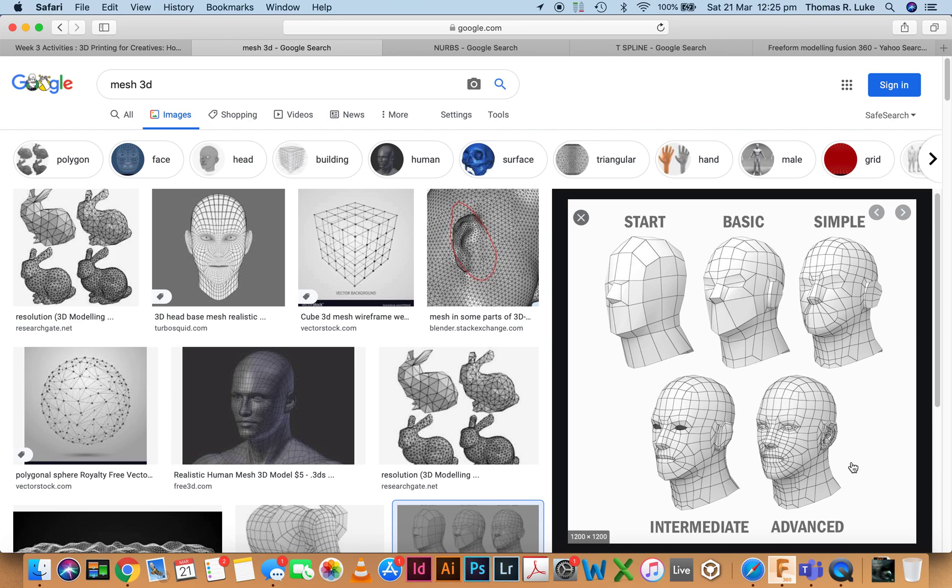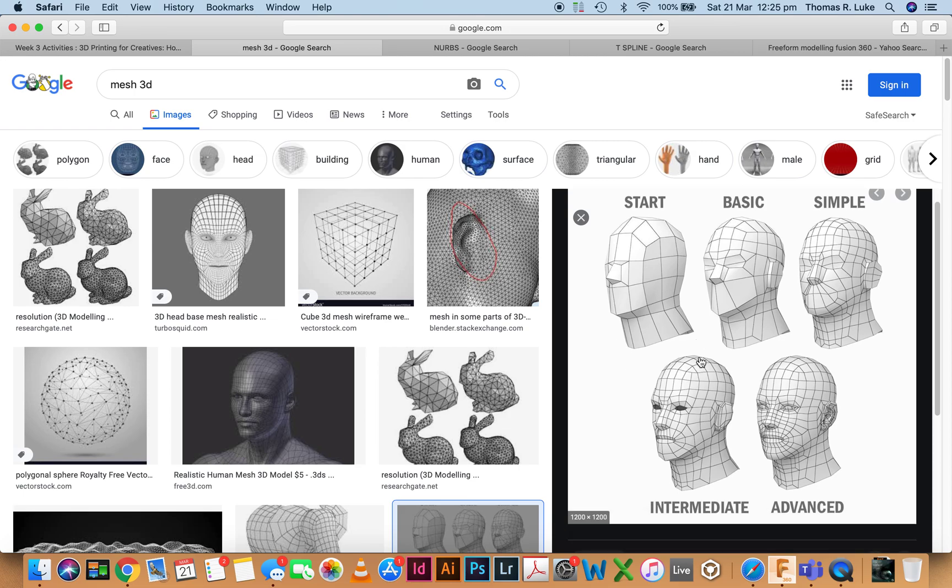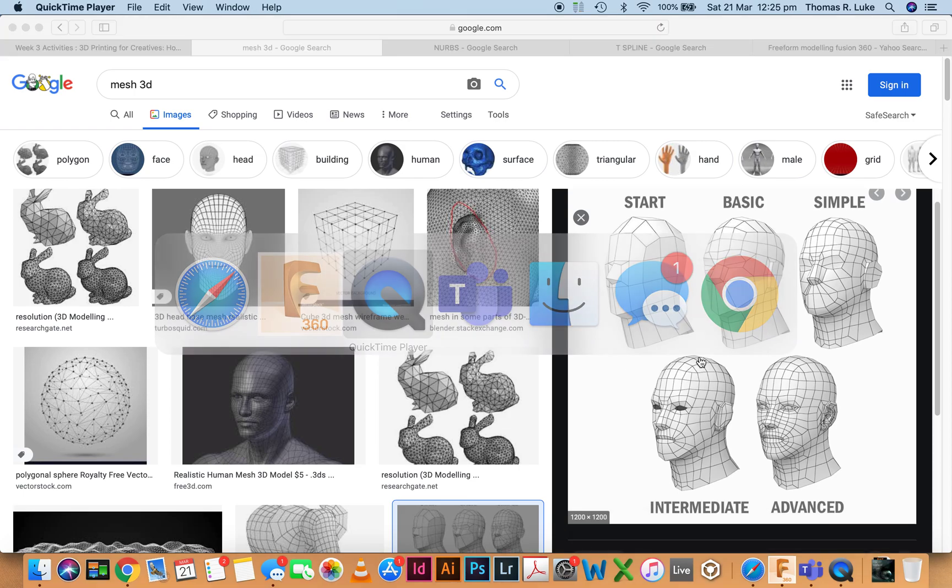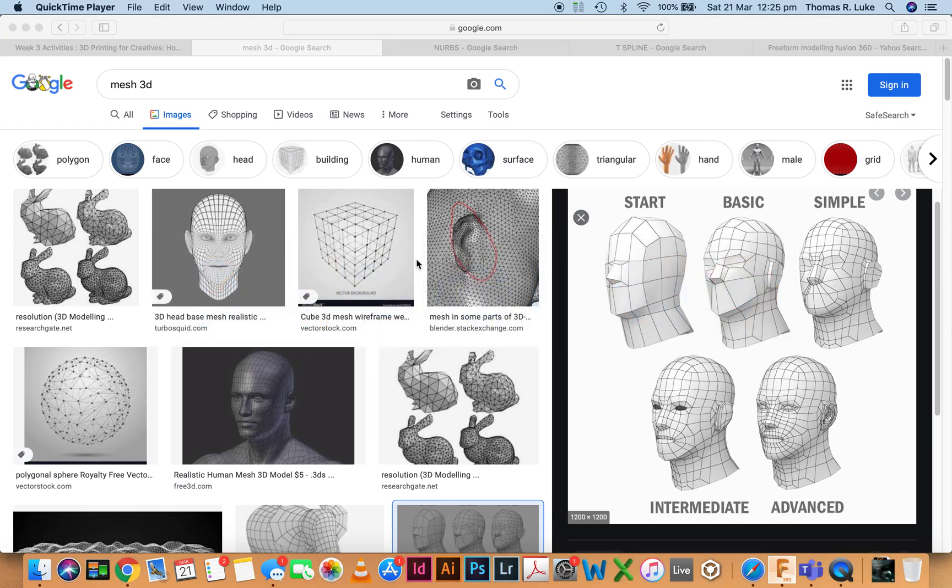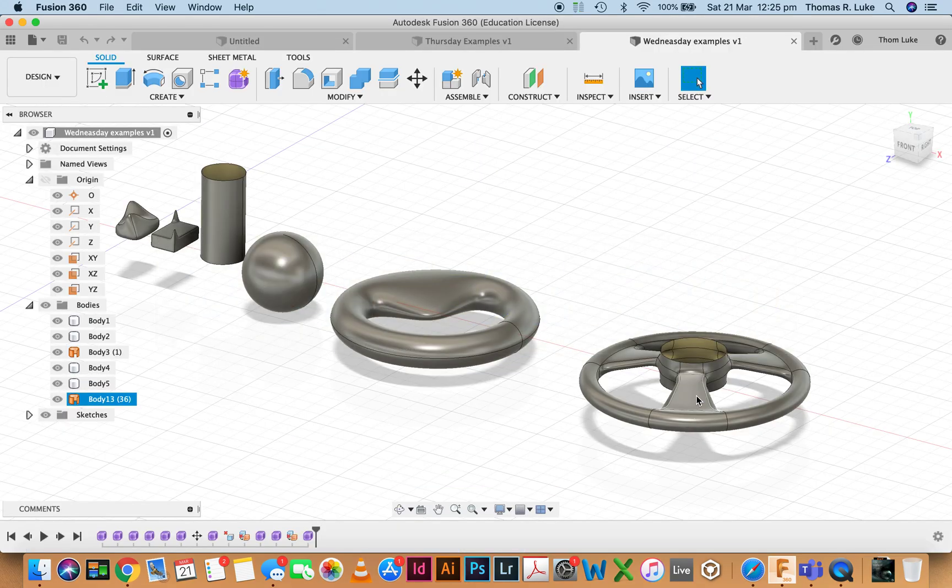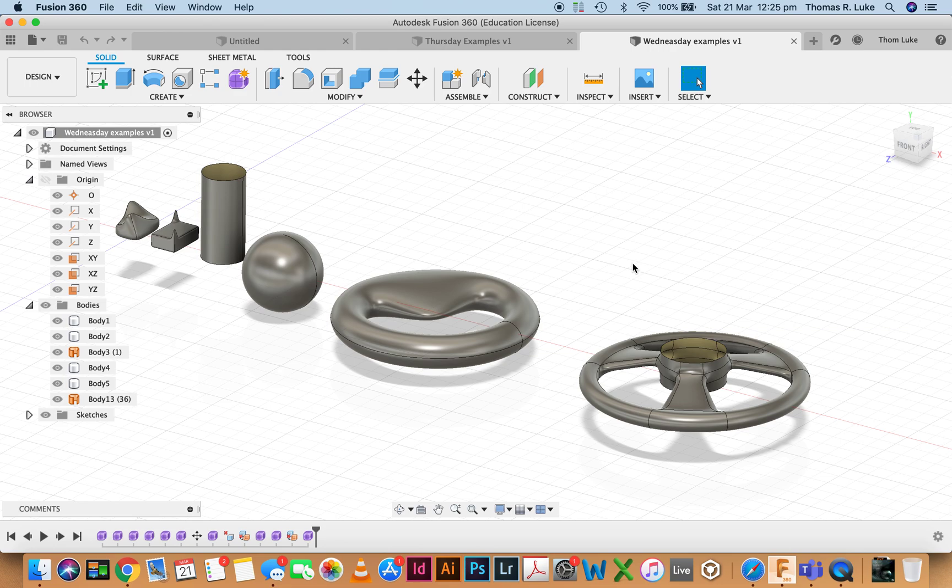More resolution also means greater control we have over the finished object, but it does get complicated. The more faces we have, the more definition and control we have, but it can also make your life somewhat more difficult in terms of modifying a shape down the track.